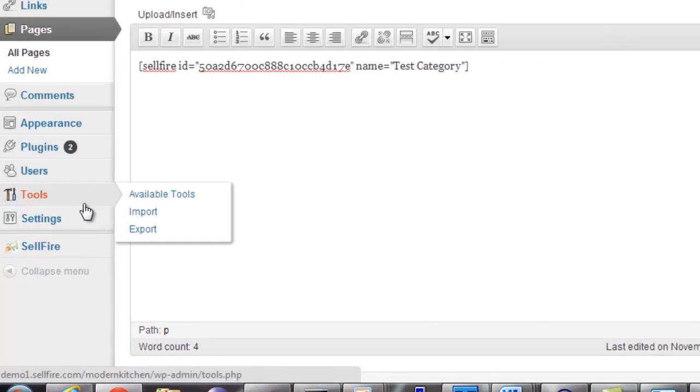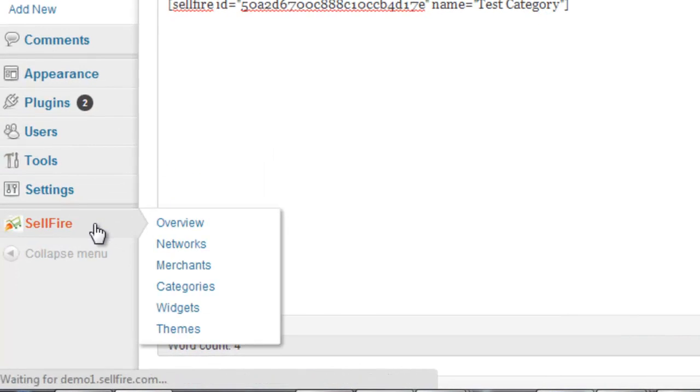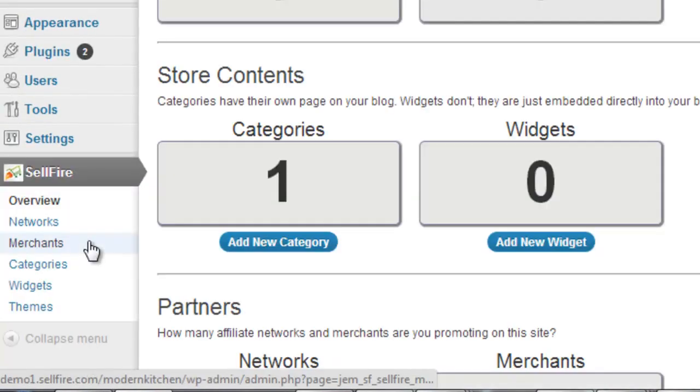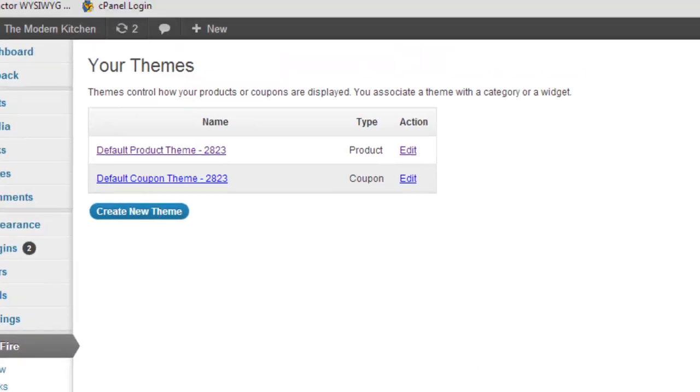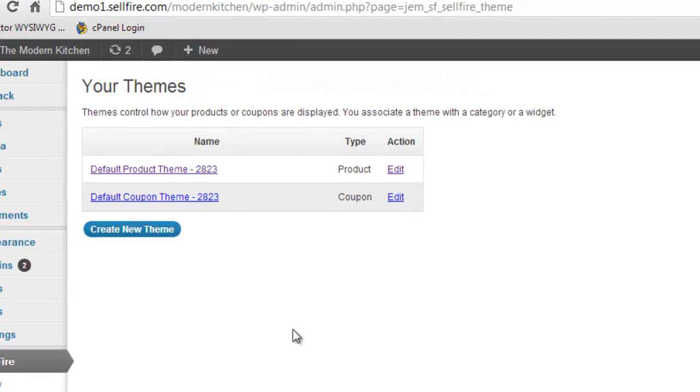The look and style of a category or widget is specified by its theme. When you first create a category or widget, you decide which theme you want to use. You can also change the selected theme at any time by editing either the category or widget and clicking on the Settings tab.